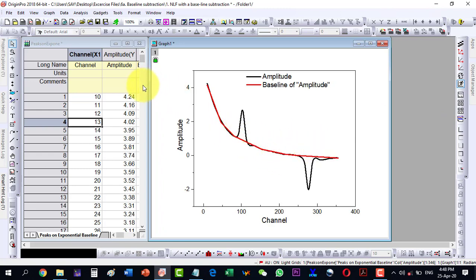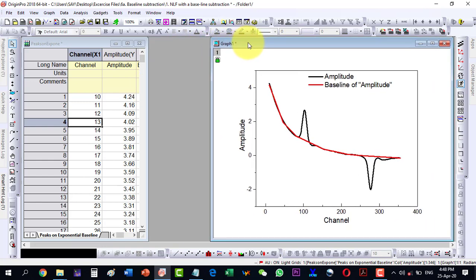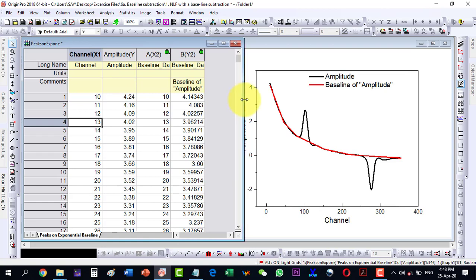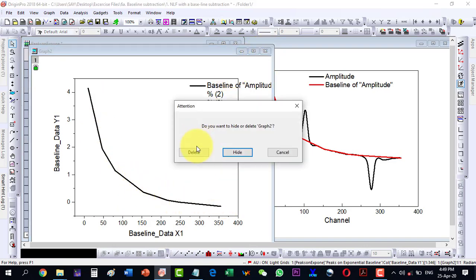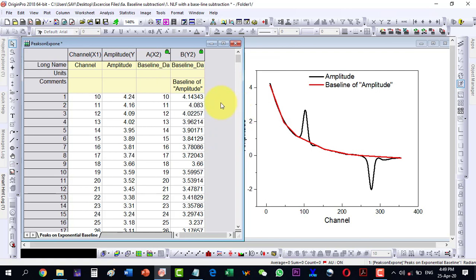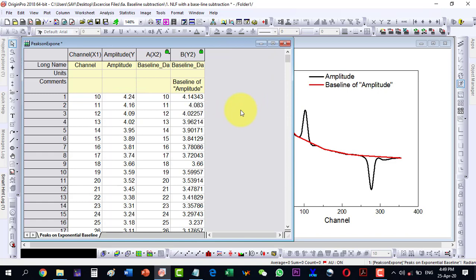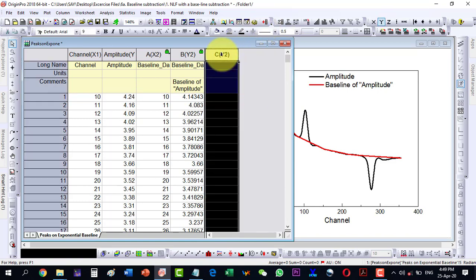Looking at the data, it has created an X column and a baseline column. Plotting the baseline column shows only the baseline curve. I want to plot the amplitude that is baseline corrected — the baseline values need to be subtracted from the amplitude column to get the corrected values.